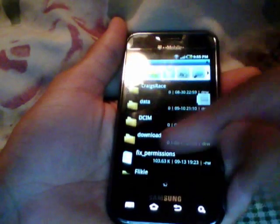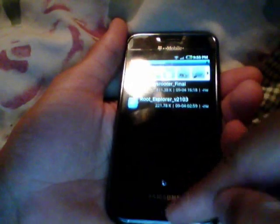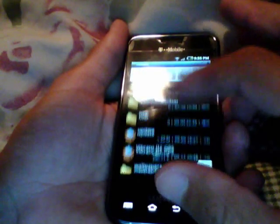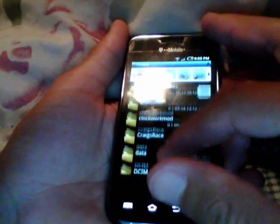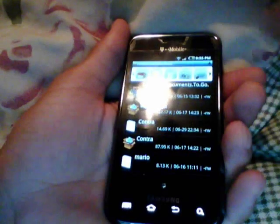I go to where my downloads are — I put it in the download folder. Here it is. Here's one — this is a two-part app so you've got to download both of them.